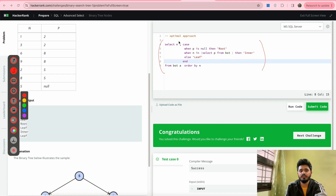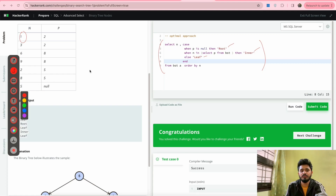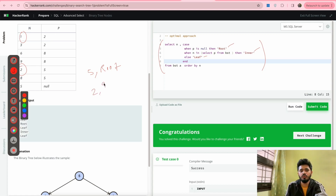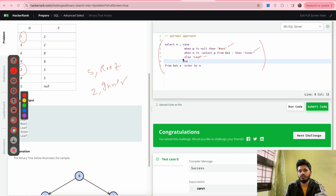Here we are selecting N and handling the cases for root and inner using a CASE WHEN expression — whatever is left after handling these two cases is marked as leaf. Whenever P is null we print that N as 'Root', for example for the row (5, null) we print 5 comma Root. Whenever N is present in (SELECT P FROM BST), for example when 2 appears in the P column, we print 2 comma Inner. Whatever is left — for example node 1, which has P as 2 and doesn't meet either criteria — is marked as 'Leaf'. Finally we ORDER BY N.